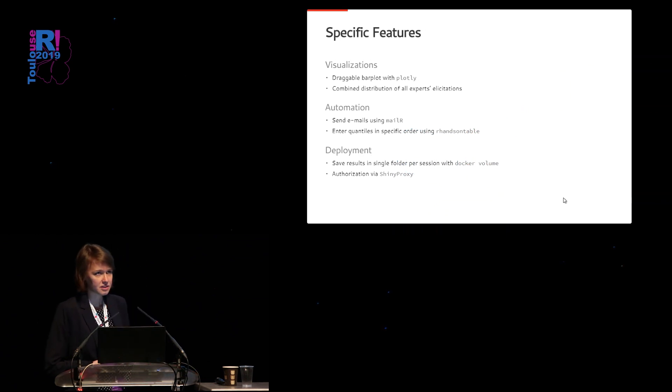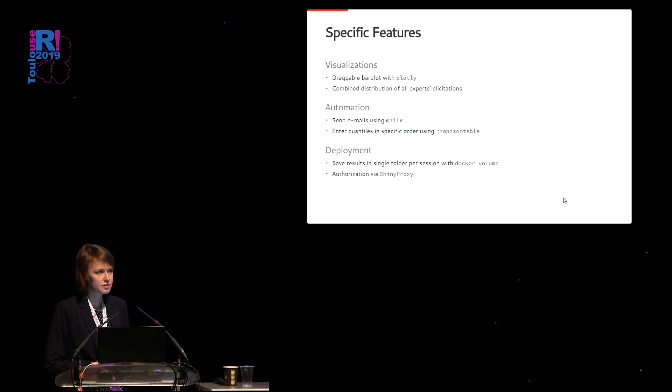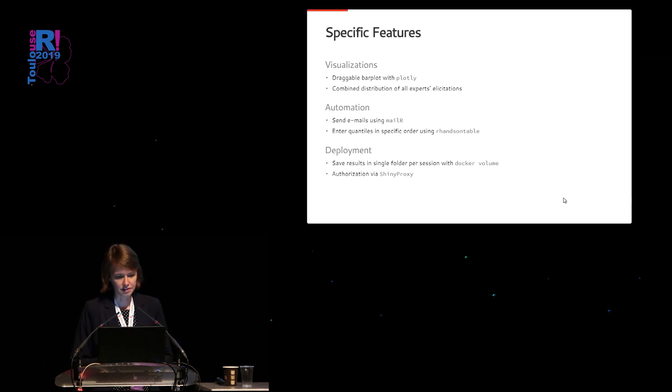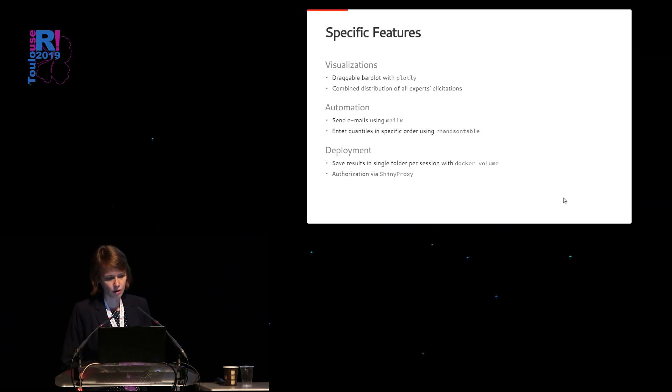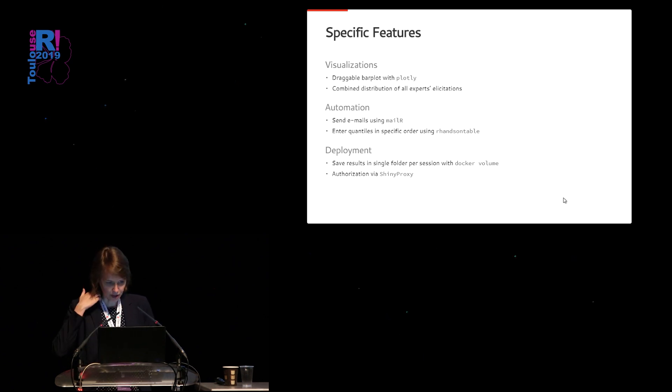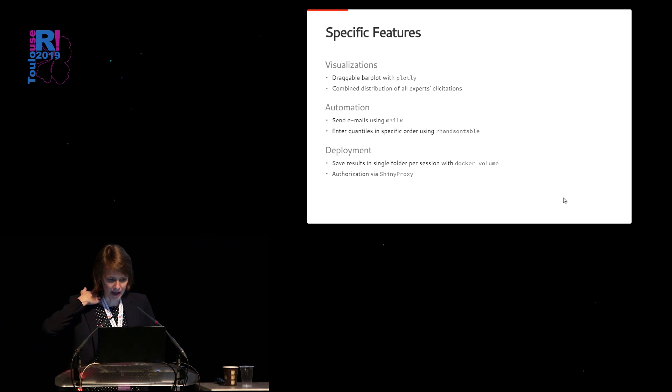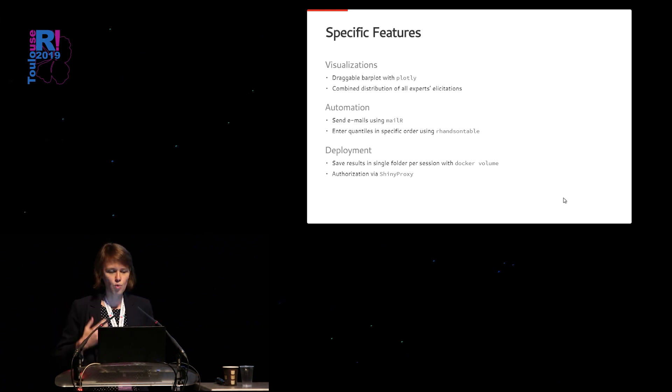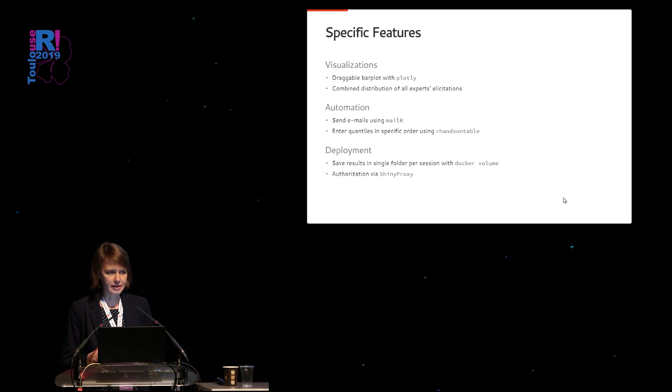During the talk, I will focus on some specific features we have been working on. First of all, for the visualizations, we have been using draggable bar plots using Plotly, and we also found a way to combine distributions of all expert solicitations, which may guide you in finding a consensus.